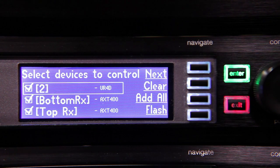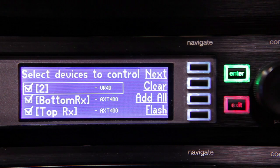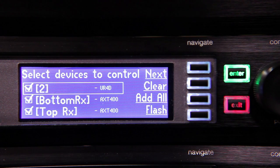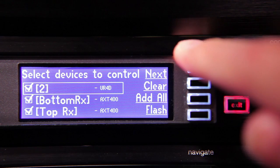Press the navigation key that says Add All if you want the Spectrum Manager to control all of the devices it found. You can also press the control wheel to select only certain devices.